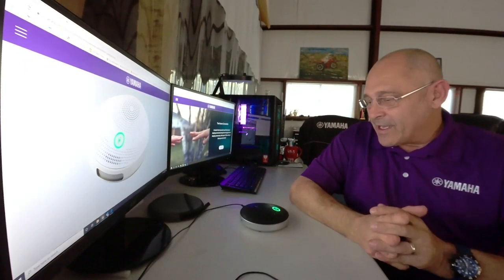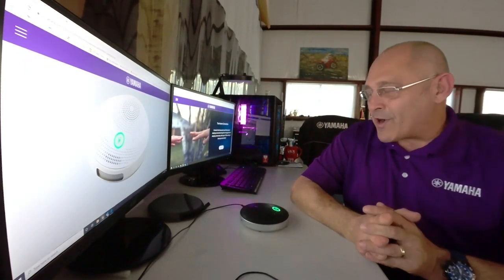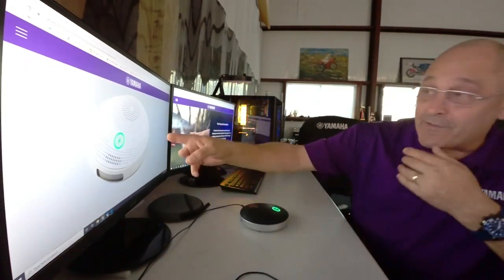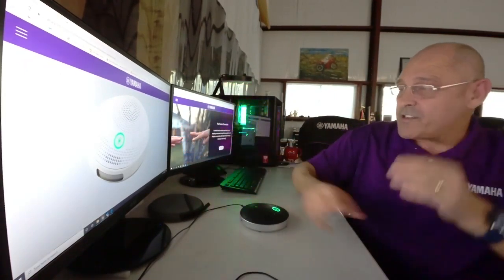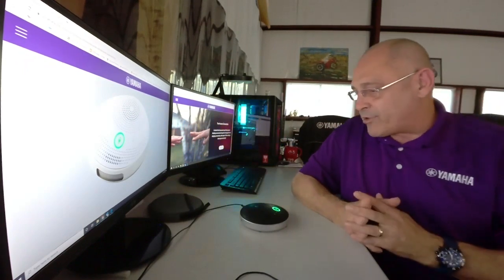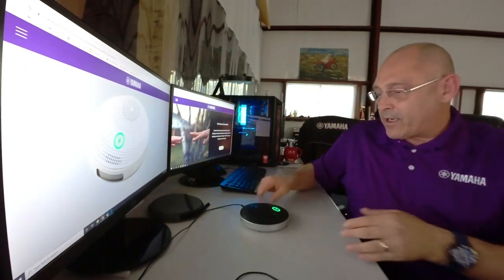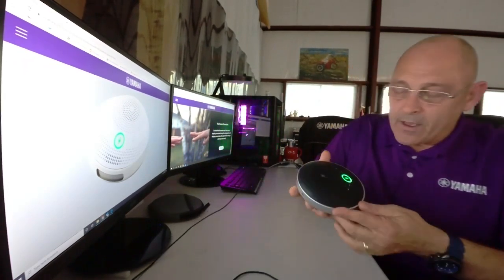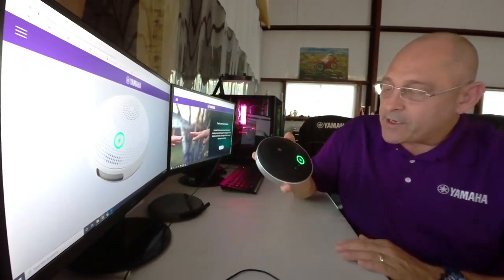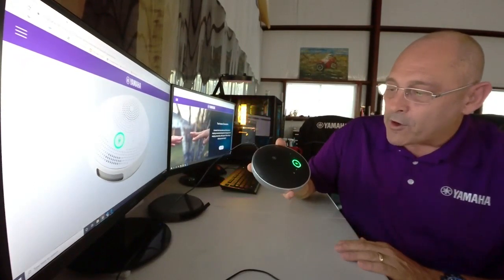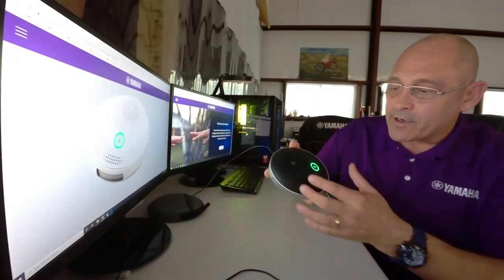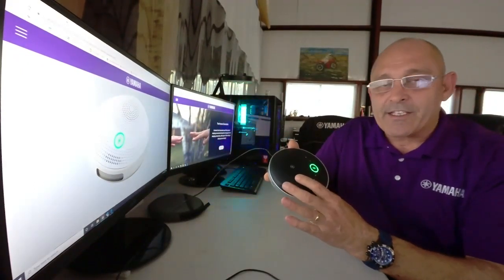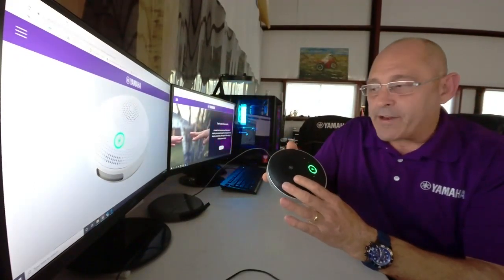So let's talk about the YVC200. As you can see on my first monitor screen here, it is available in white or black. I have the black one here. What it is, is a very elegant form factor. It's an awesome speaker. It is 88 decibels at half a meter.